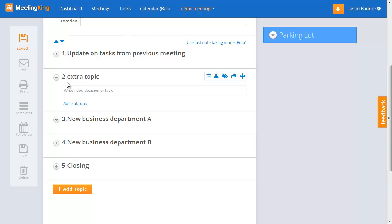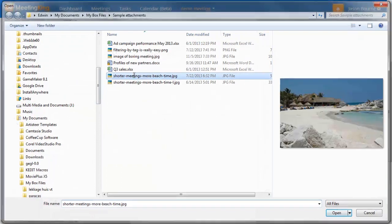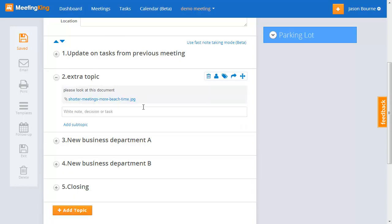Now I have all my topics, but I might also, in advance of the meeting, already assign some tasks or share some information. So I can add a note — please look at this document — and I can add a file to this note that will be right in the agenda. I save this as a note, and now I have it in my agenda.